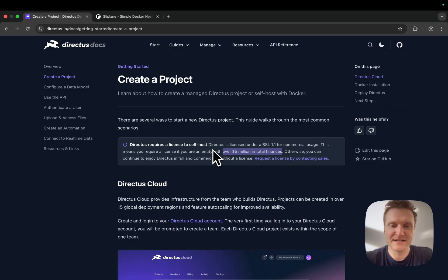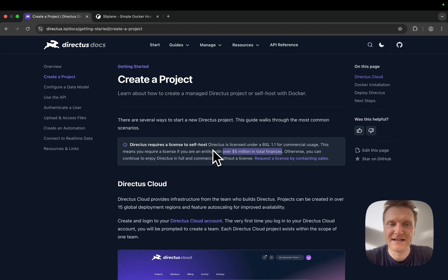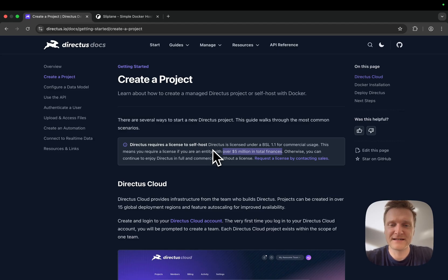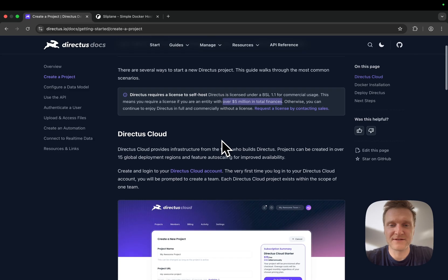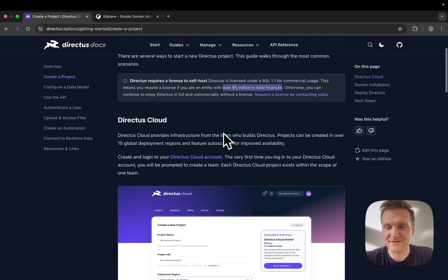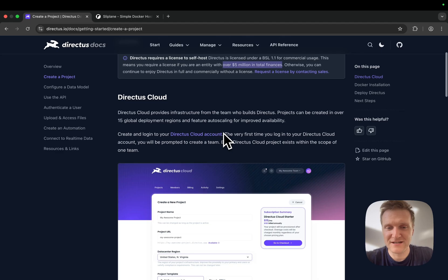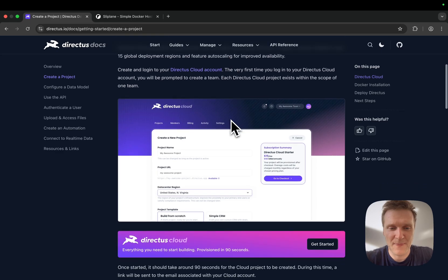But if you're under $5 million in total finances, you can use the open source version completely for free with unrestricted access. You can use all of the features, and I think it's a really great product. You should definitely give it a shot.